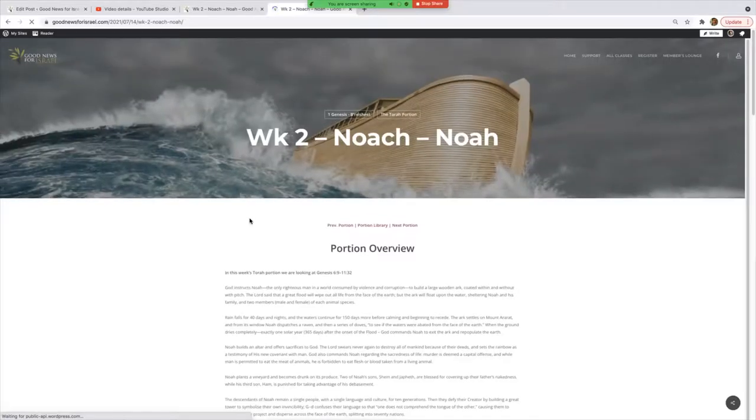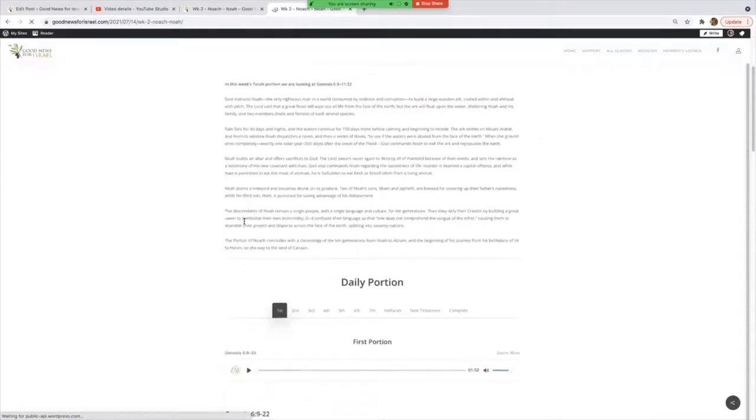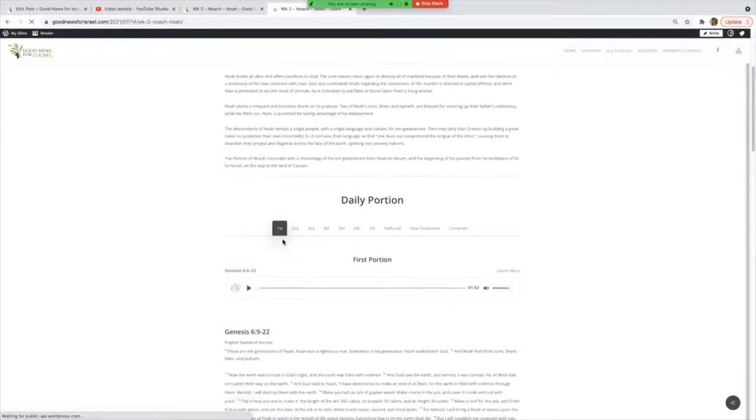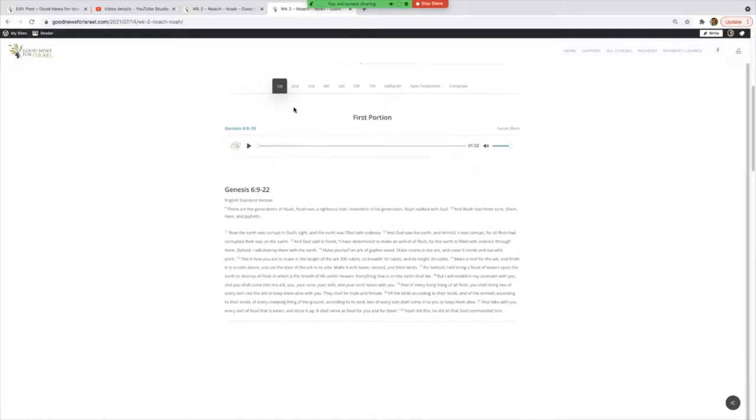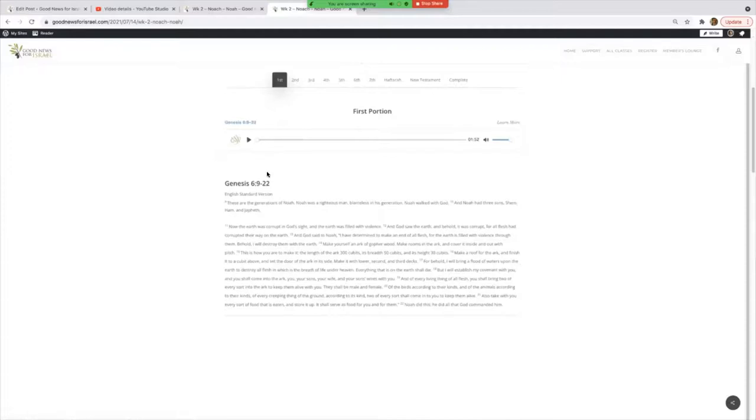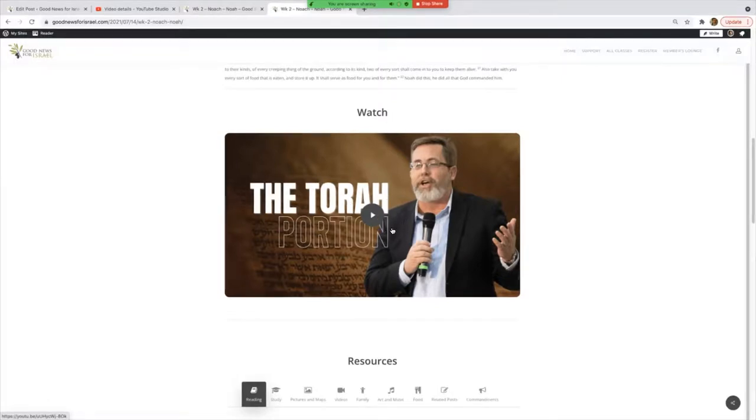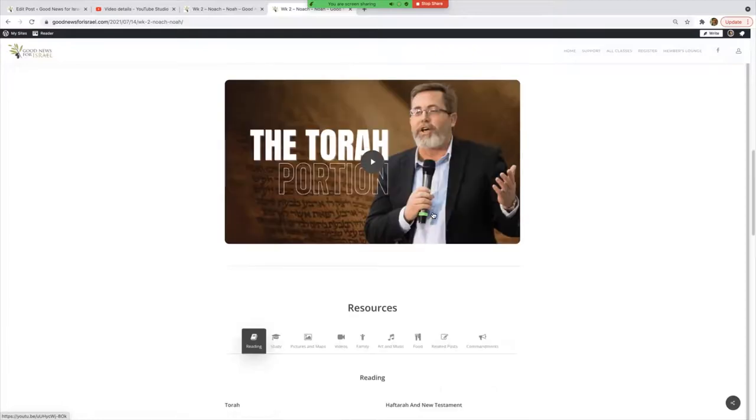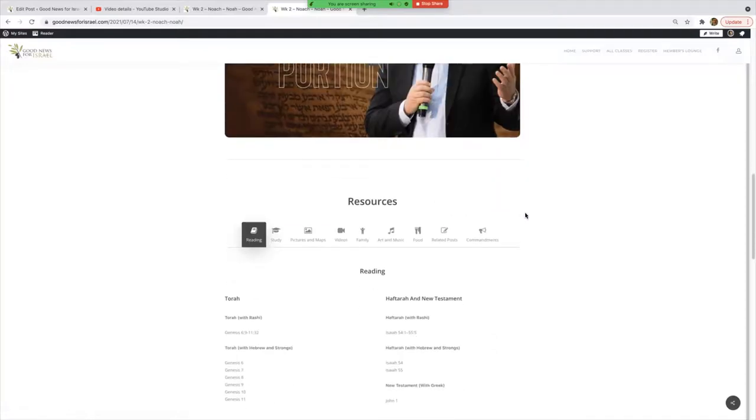You'll see a Portion Overview, you'll see the Daily Portion here which you can listen to and read. You can pick the entire complete portion, the New Testament, the Haftarah—you can get that there. If you missed last week's or last year's video, this is the most recent Torah portion video. You just click on that and you can watch it right there.